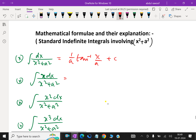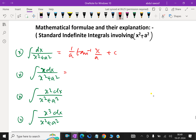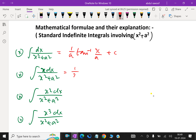Next one: integral of x dx over x squared plus a squared. Here the denominator is x squared plus a squared and the numerator is x. The result is 1 over 2, ln of x squared plus a squared, plus c.